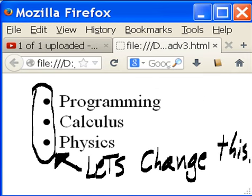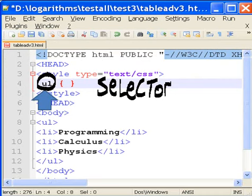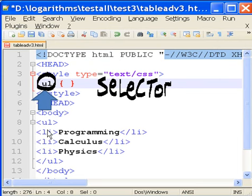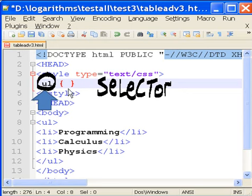Let's change this. I use a UL selector to effect changes here in my list. Underneath style type equals text CSS, I'm going to use the selector, UL selector, open close curlies.